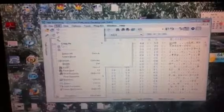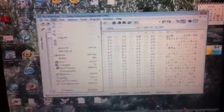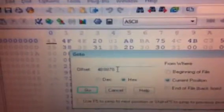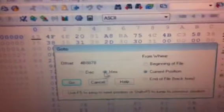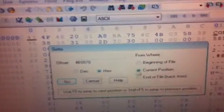Now you're going to want to go to Edit, go down to Go To. This is the offset you're going to type in: 4B8878. Make sure it's on Hex and current position, and click OK.